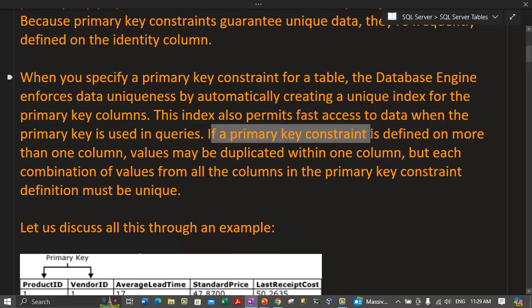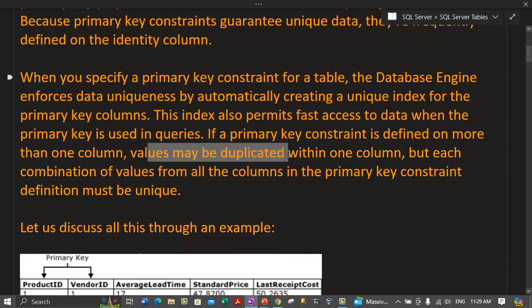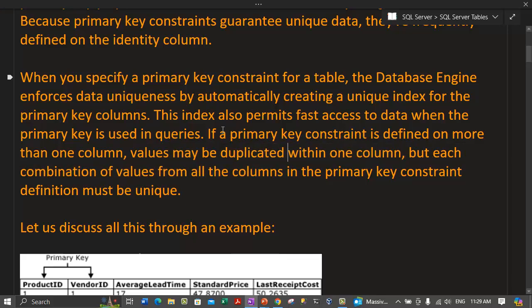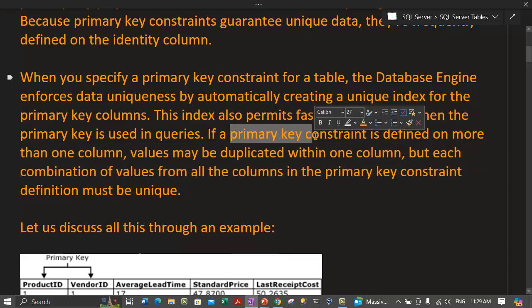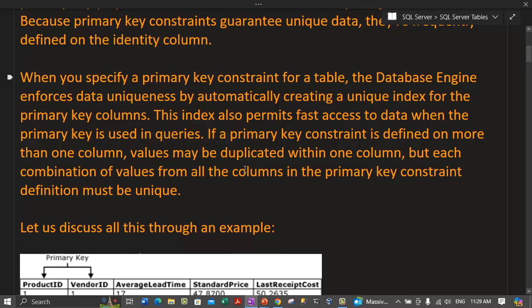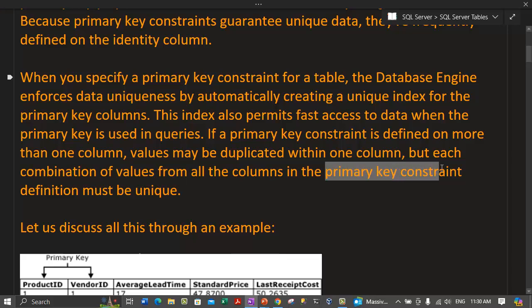If a primary key constraint is defined on more than one column, values may be duplicated within one column, but each combination of values from all columns must be unique. So whatever columns we take in our primary key constraint — perhaps more than one column — the combination of values must uniquely identify each row in a table.